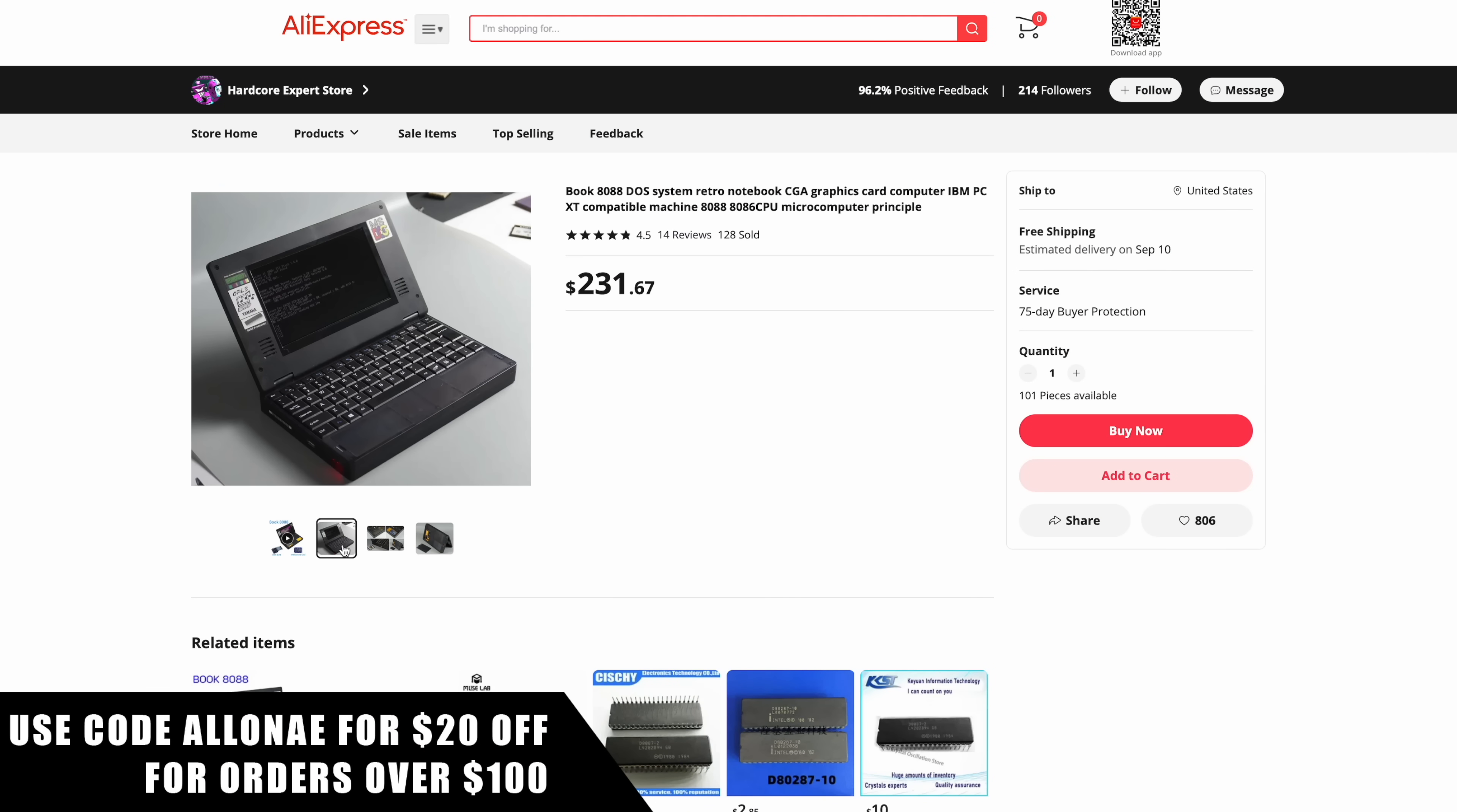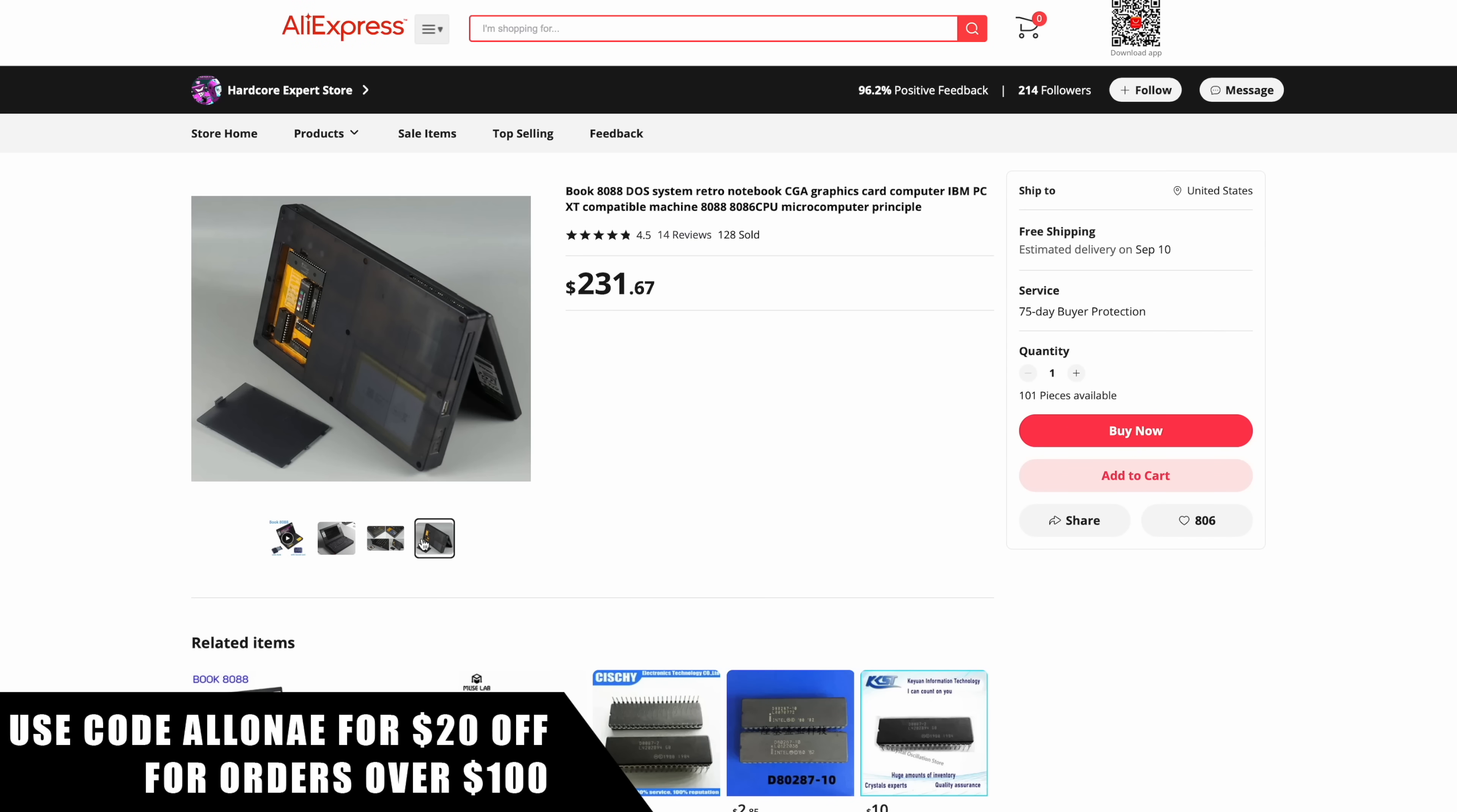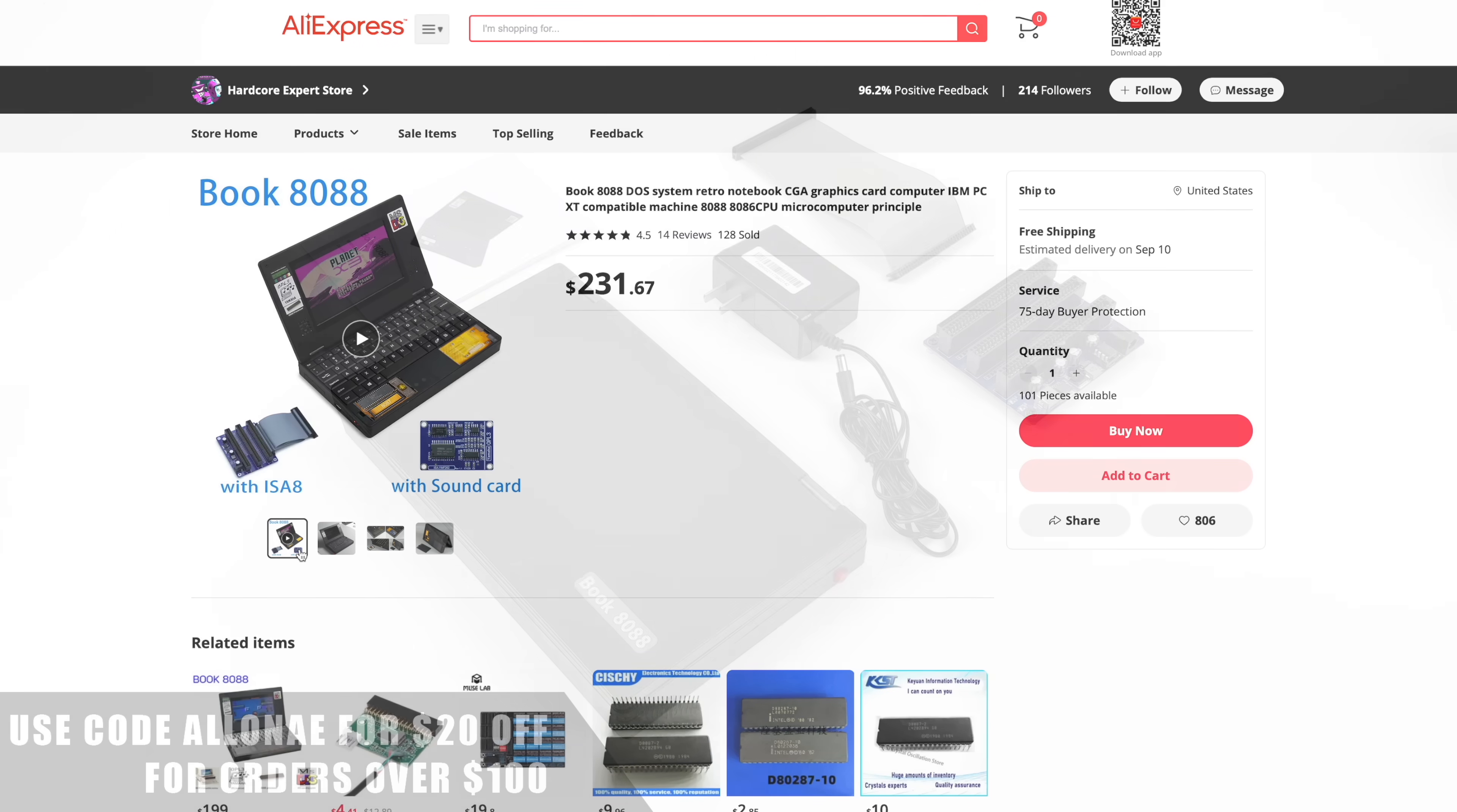There are a few options available. You can pick this up kind of bare bones without the Yamaha sound card or the IS-8A expansion board and that's going to bring the price down a little bit. But I would highly recommend at least getting one with the sound card. I will leave links in the description to the one I received. Keep in mind right now over on AliExpress you can use code ALLONAE for $20 off purchases over $100.